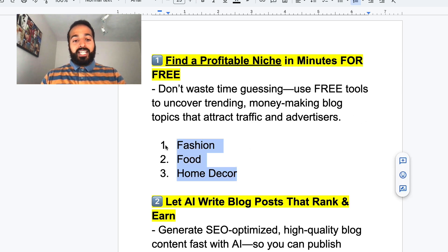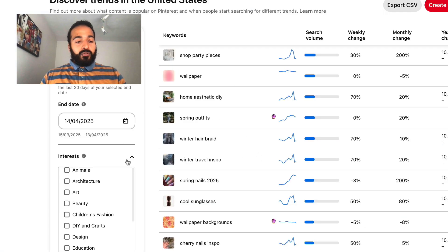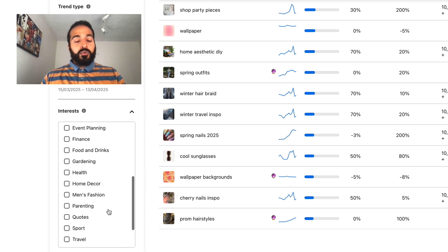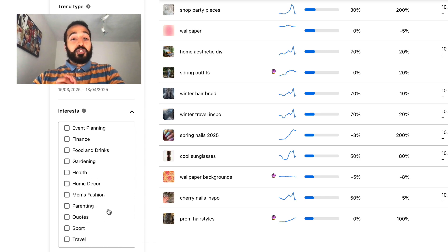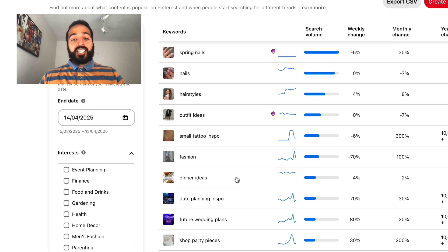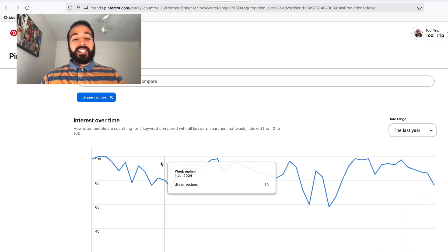The three biggest niches on Pinterest are, in no particular order: number one, fashion; number two, food; and number three, home decor. If you're starting fresh, pick any of these niches and build out a campaign based on them. If you have a specific skill in another area like design or finance, by all means go for that. But if you just want to tap into high impressions and high engagement on Pinterest, check one of these keywords and start brainstorming ideas.